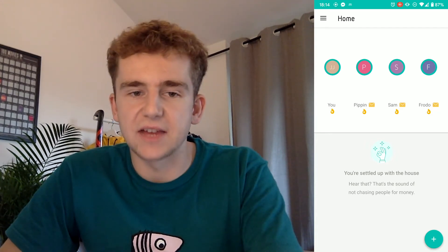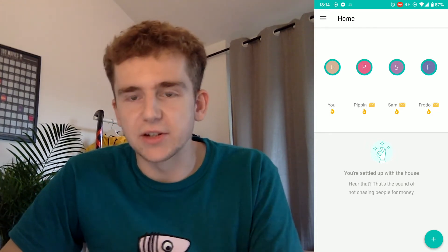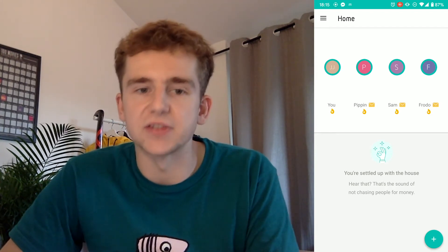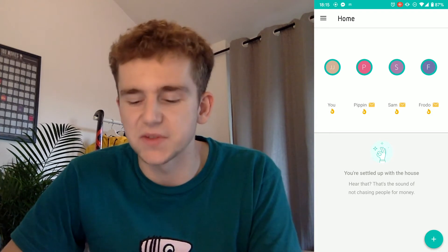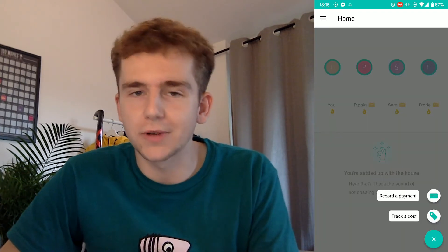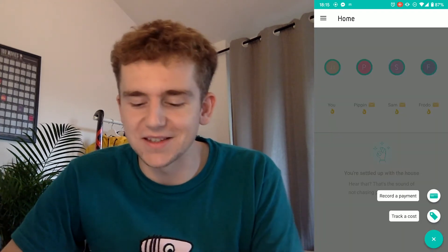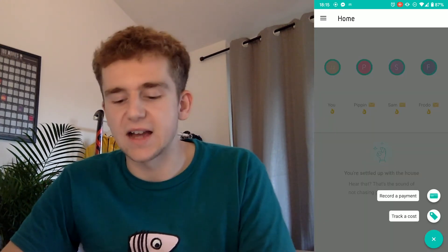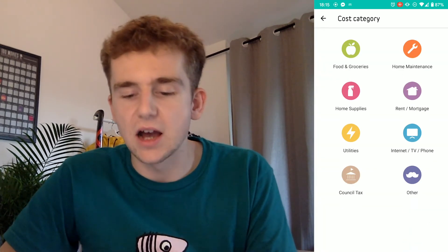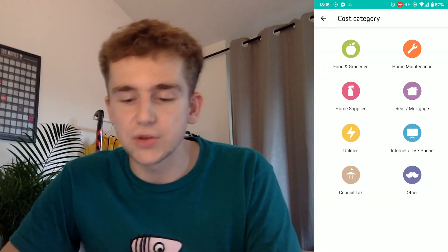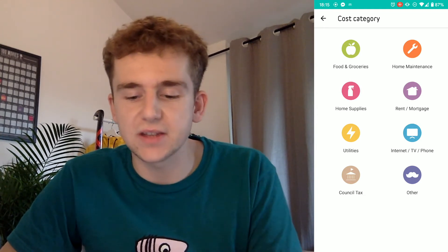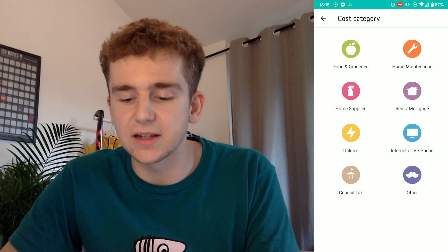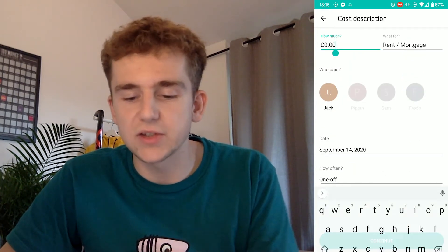So let's take a look at how to add costs. I'm going to run through how to set up all the costs for a house — that'll include rent, utility bills, internet, council tax, that kind of thing. If we click the plus button in the bottom right corner and then click 'track cost', you get the choice of lots of different categories, like food and groceries, home supplies. For this one I'm going to click 'rent and mortgage'.